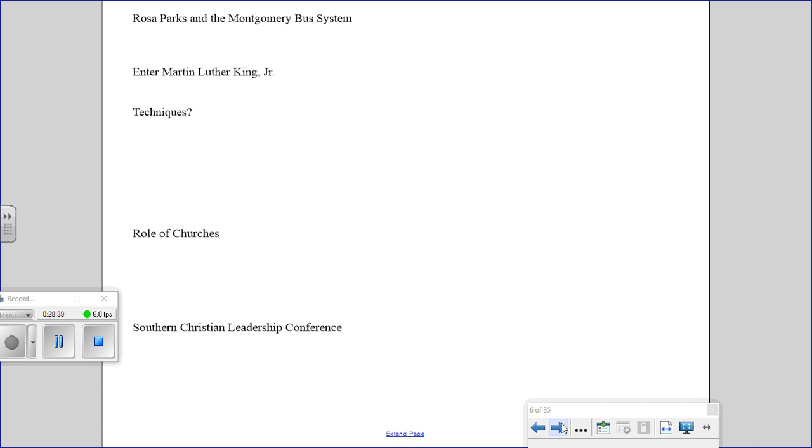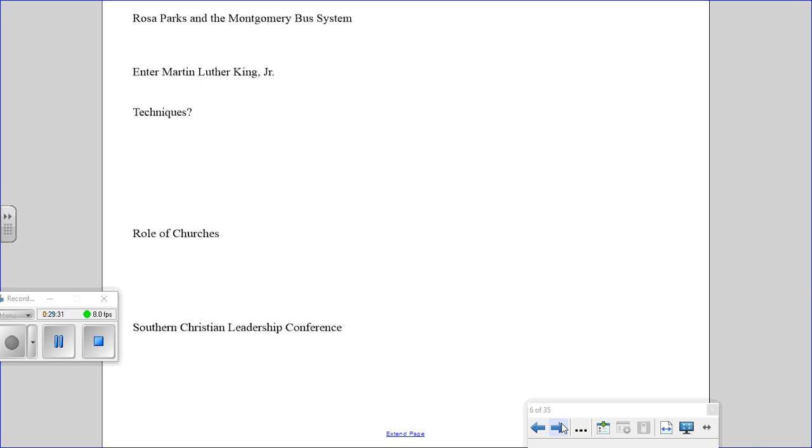The African American boycott of the buses lasted for over a year. Eventually, Rosa Parks's case worked its way through the Alabama court system. In December of 1956, basically a year after she'd been arrested, a special three-judge panel declared Alabama's law requiring segregation on city buses to be unconstitutional. She was vindicated and released, and those laws were done away with.